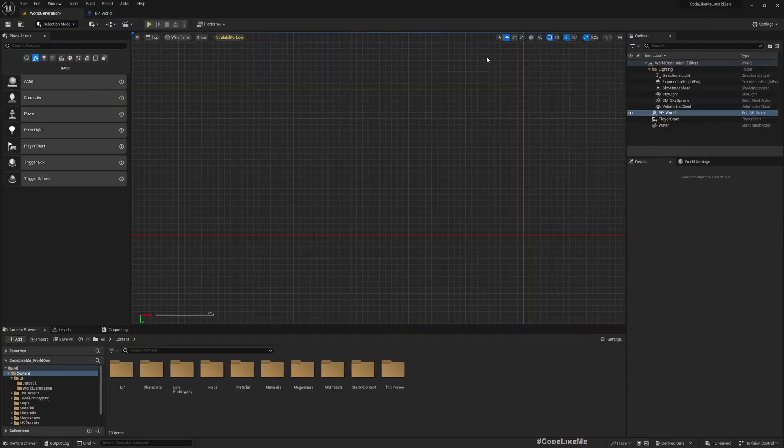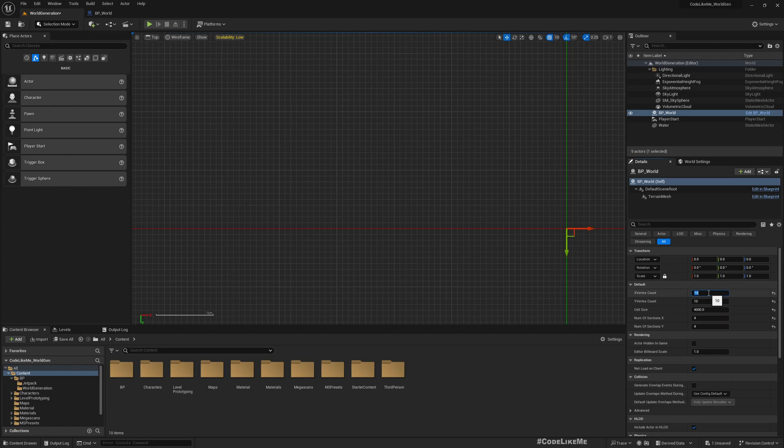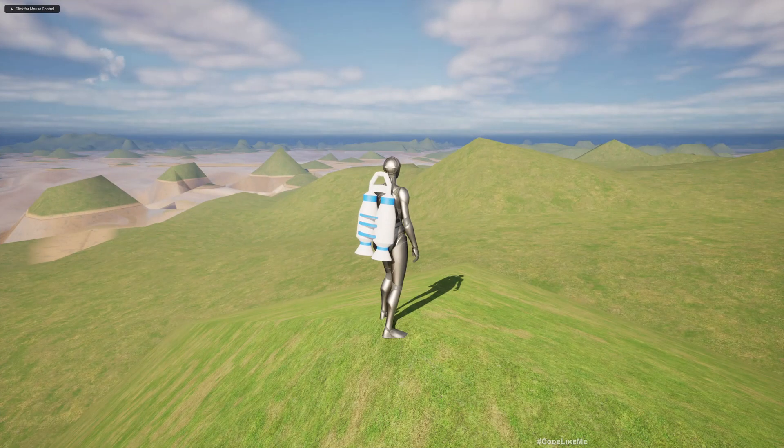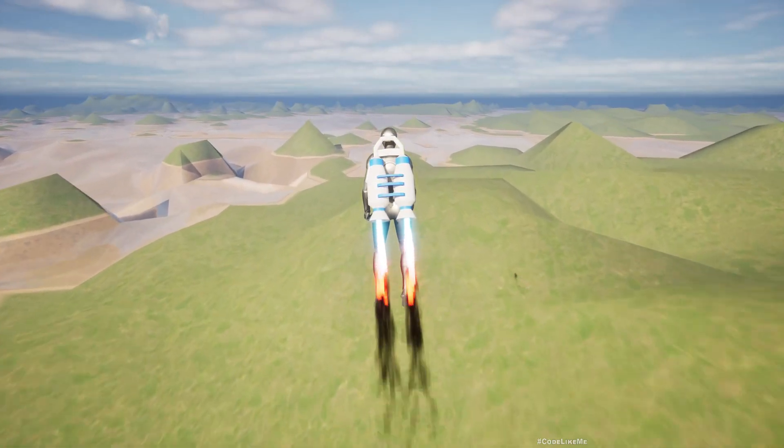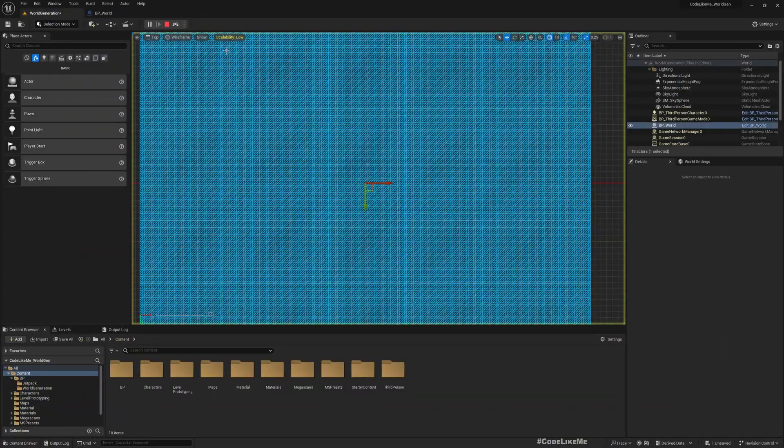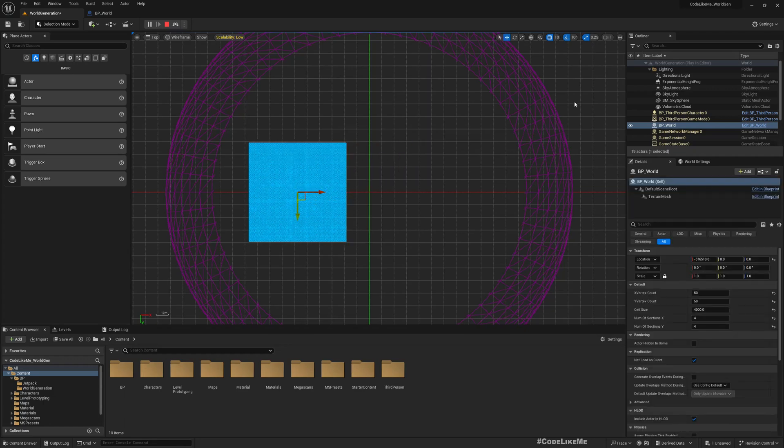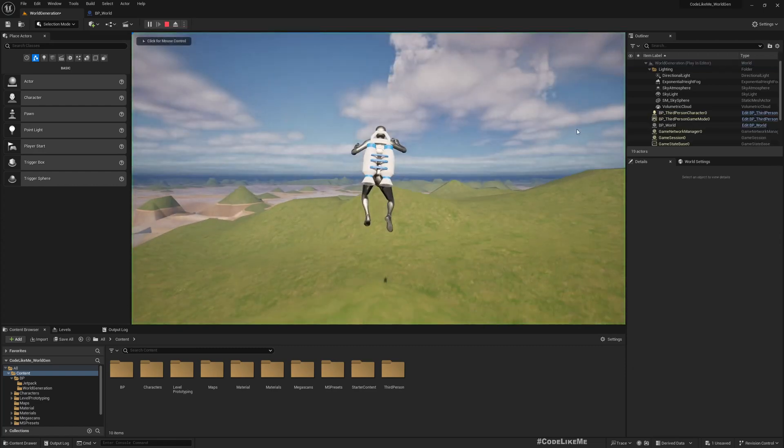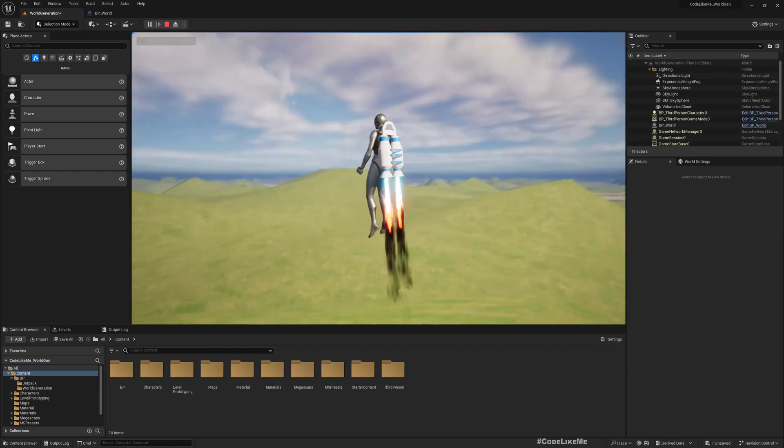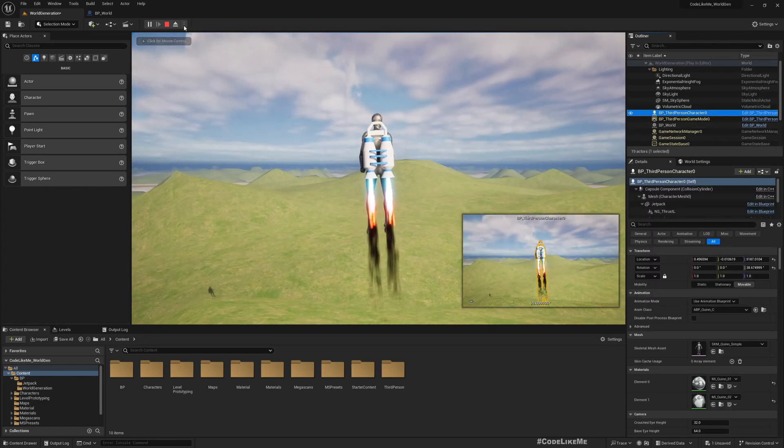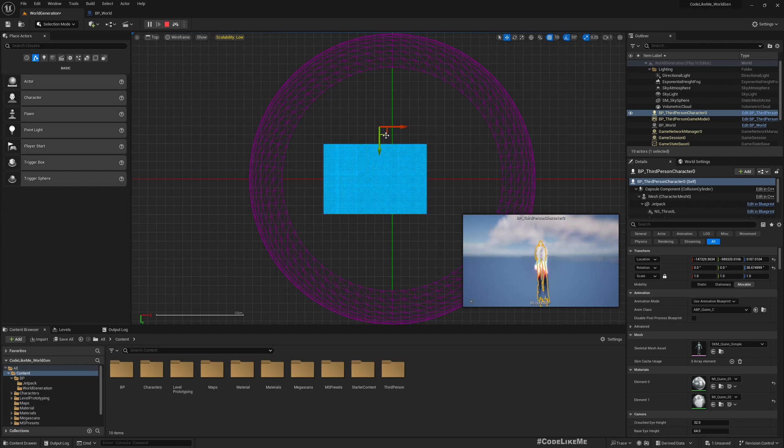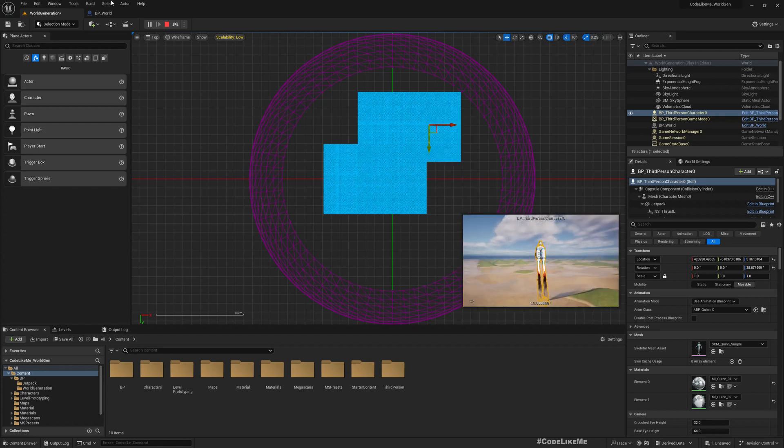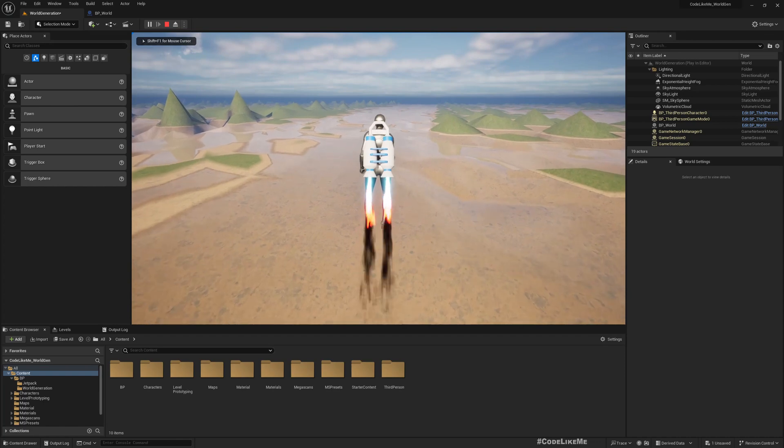If, for example, we had a larger vertex count—let's say something like this—we would clearly see the time it takes to spawn. Since now this is too big, let me move the player. Now you see it takes a bit of time to generate, which is not good for the gameplay.